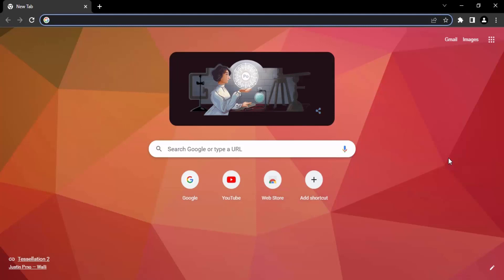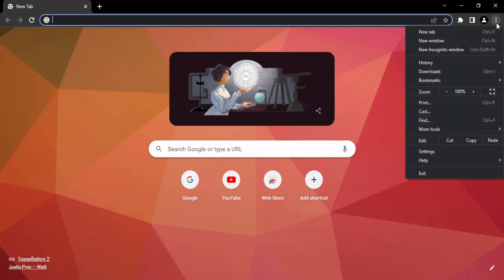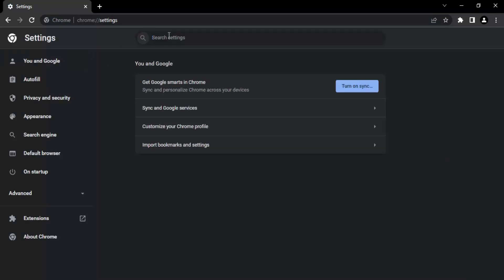The first step is to open your Chrome browser, then go to the top right corner, click on these three dots, and go to Settings. Once you're in Settings, just wait for a few seconds for the page to load.